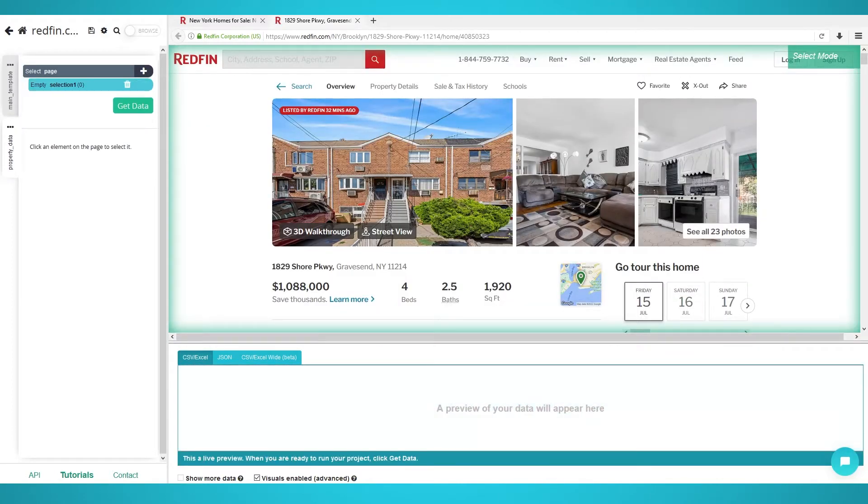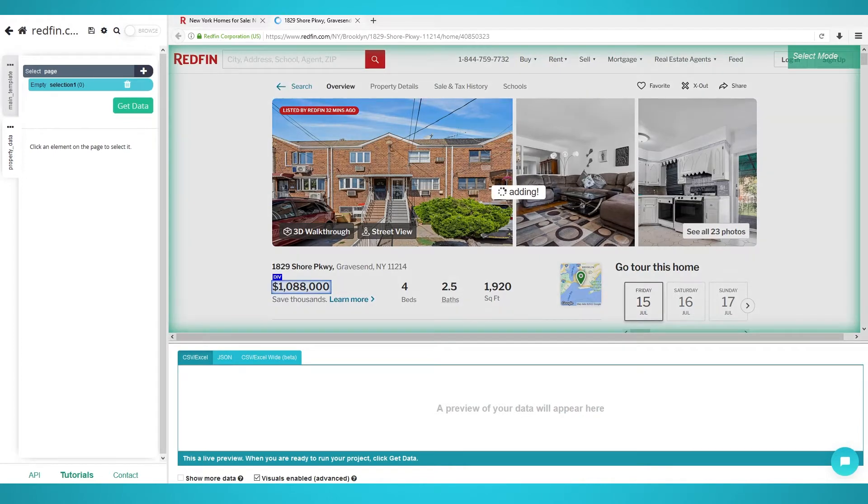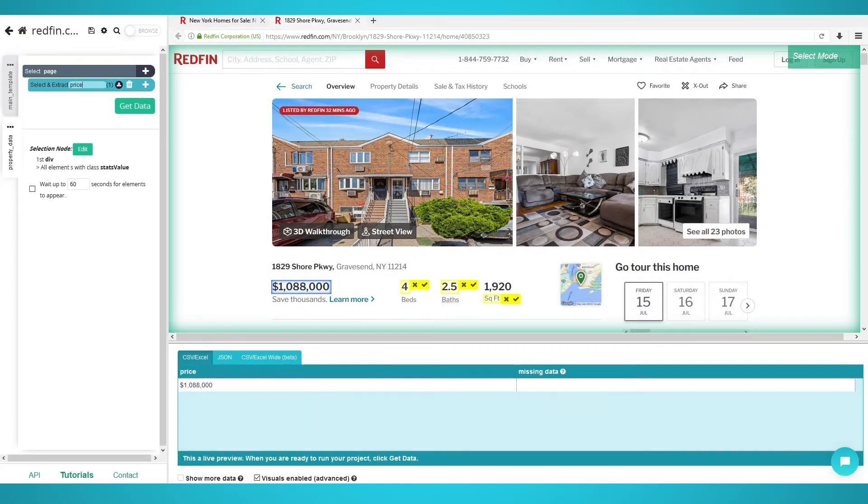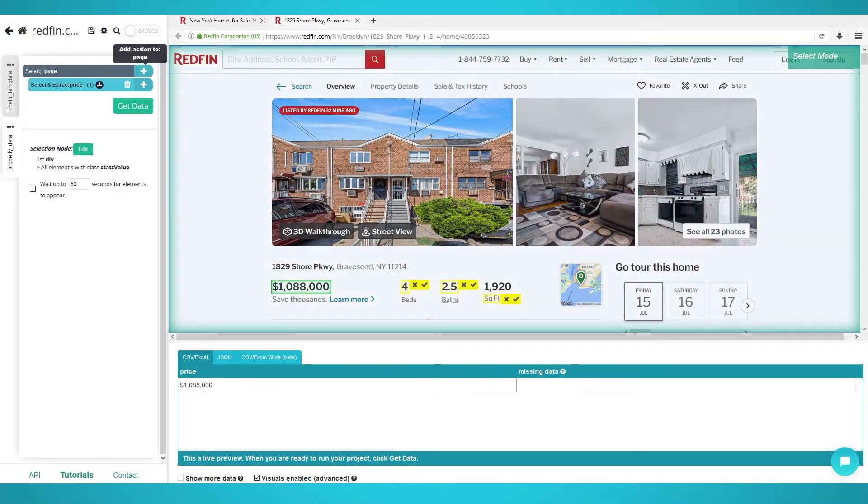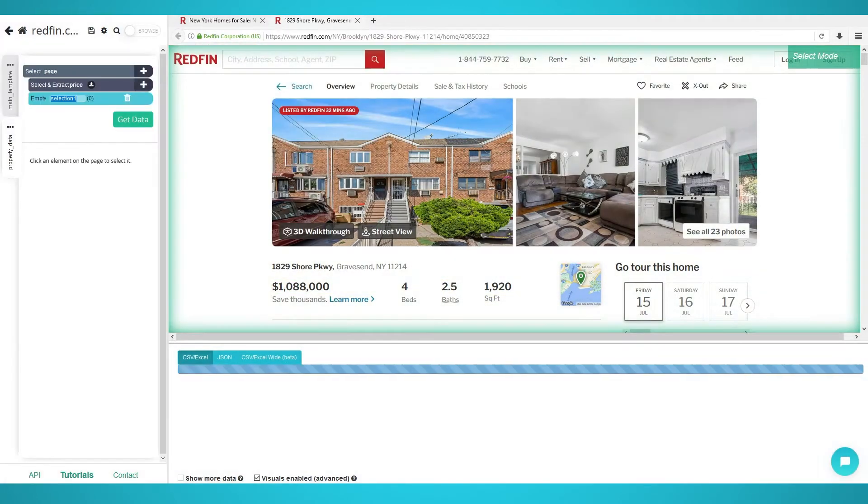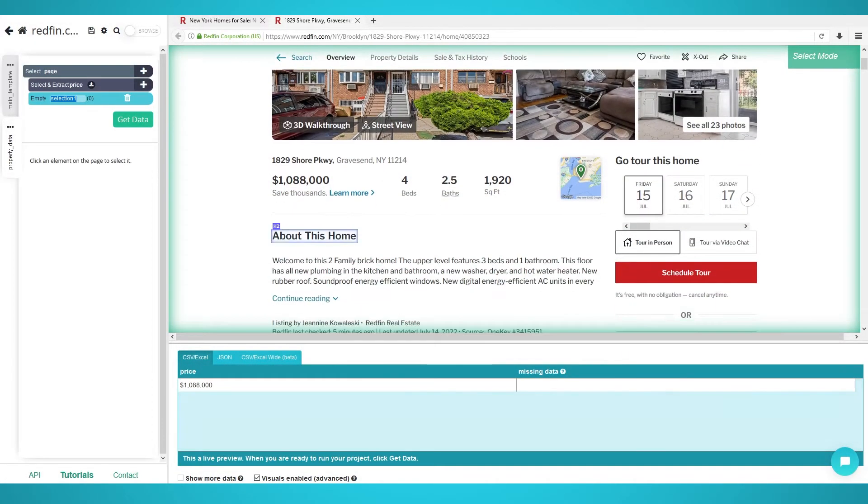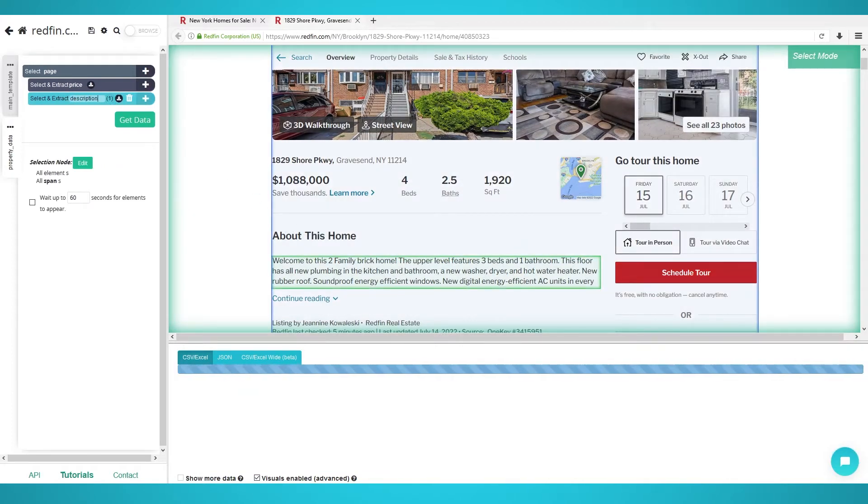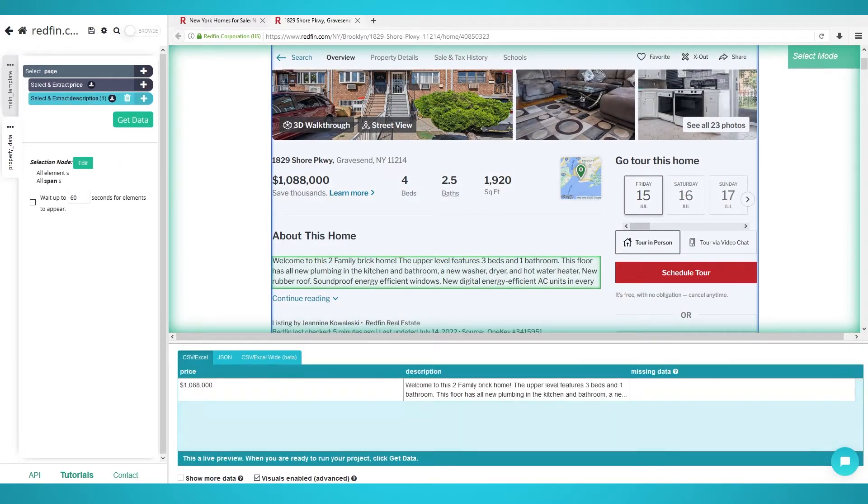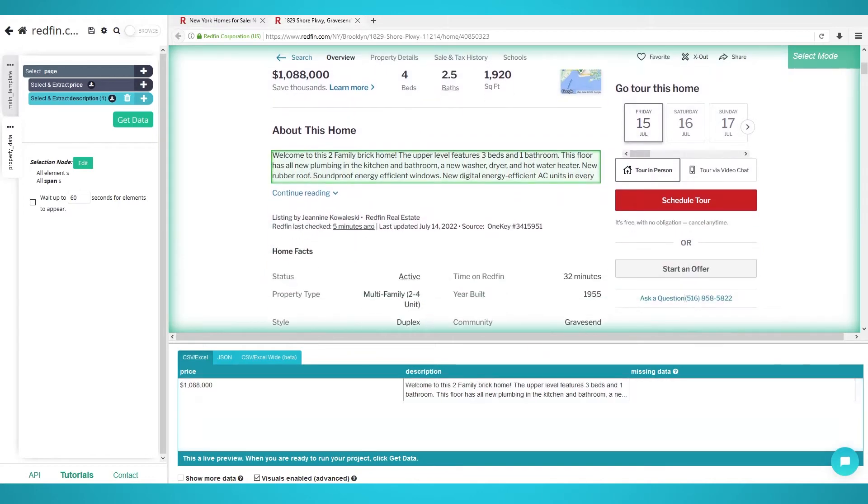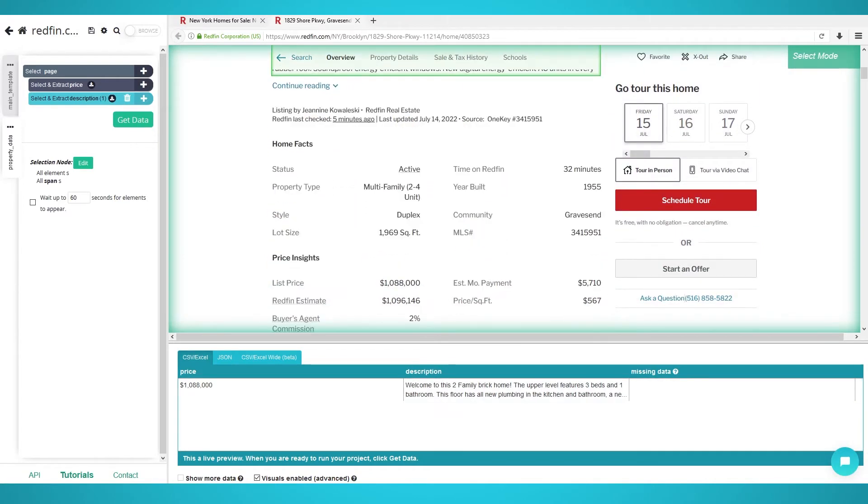Click the price to make your first selection on this page and rename this selection on the left to price. Once again, click the plus icon next to the page tab and choose select. Now click the home's description and rename this selection on the left to description. You can repeat these steps for other property data such as the MLS number, the amount of bedrooms, and the square footage.